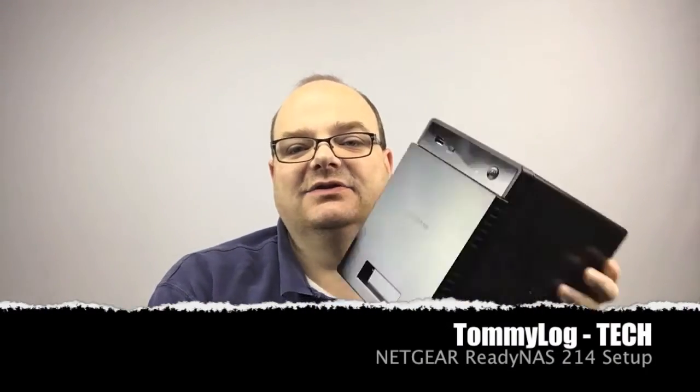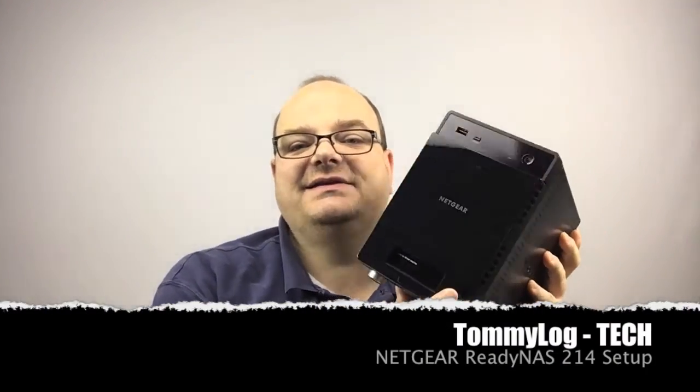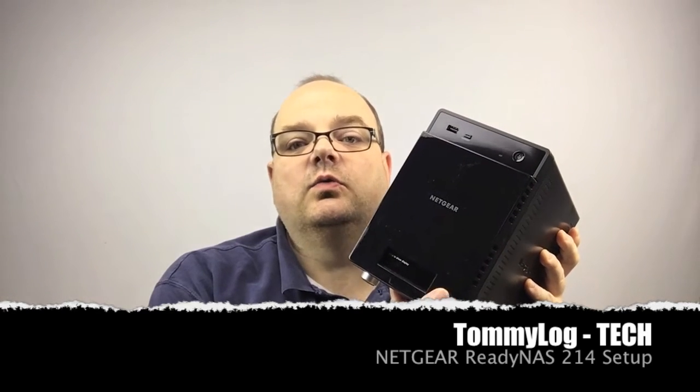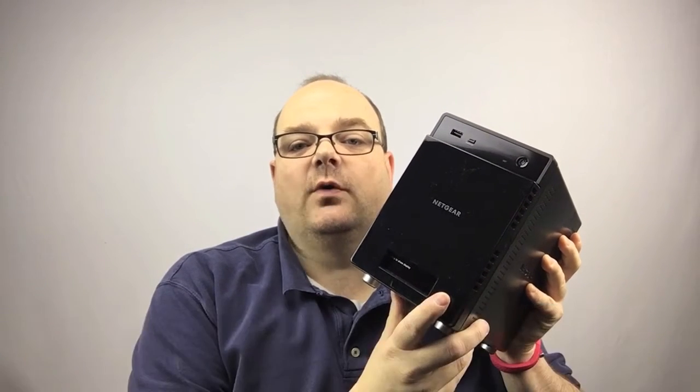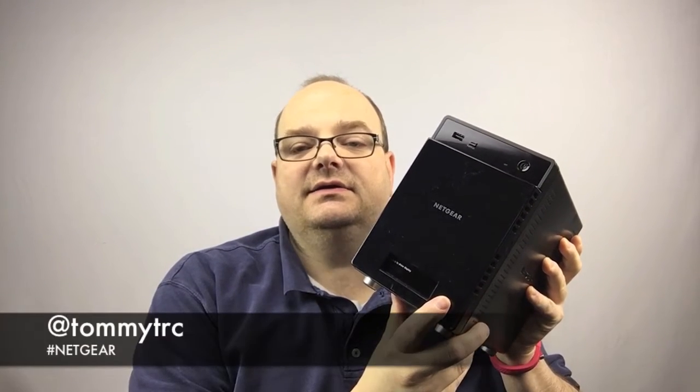Hey kids, it's Tommy, and for today's Tommy Log Tech I want to take a look at the Netgear ReadyNAS 214 and show you how to set it up.